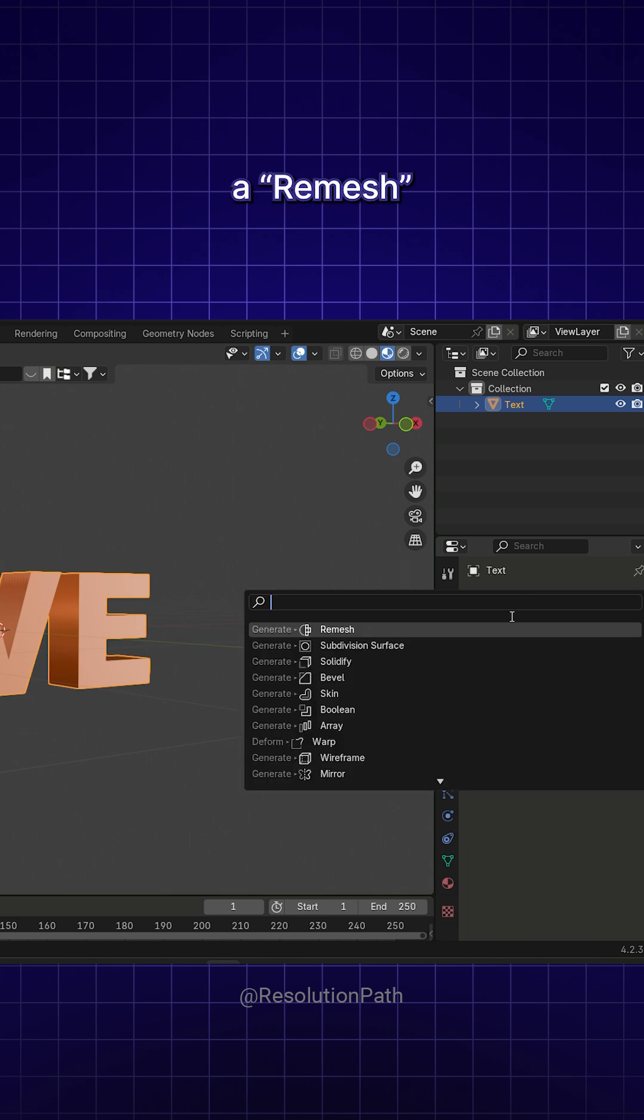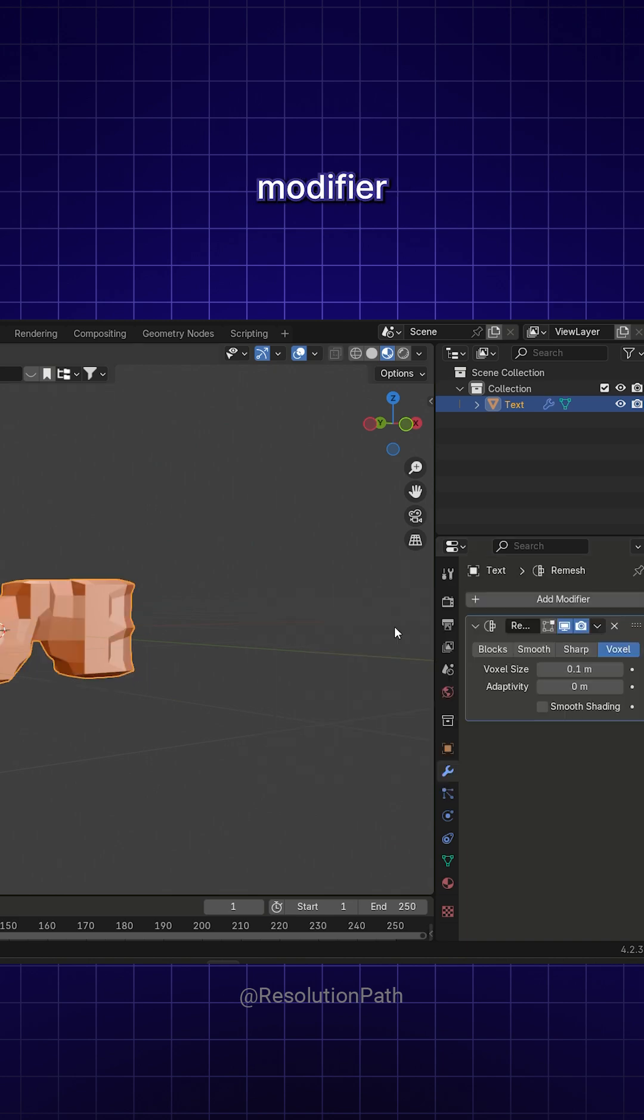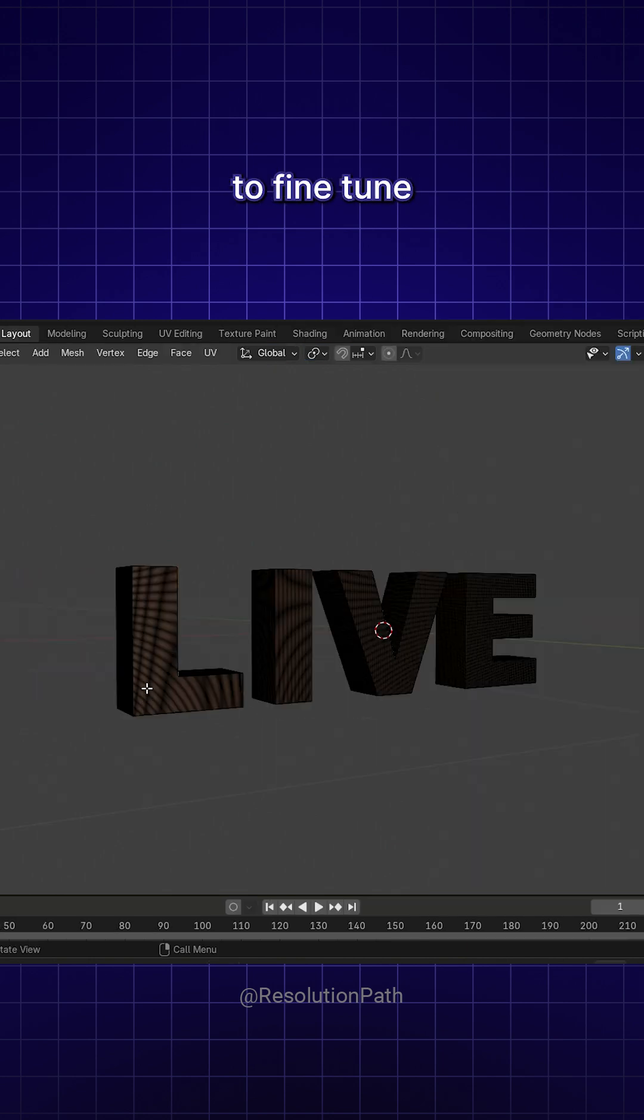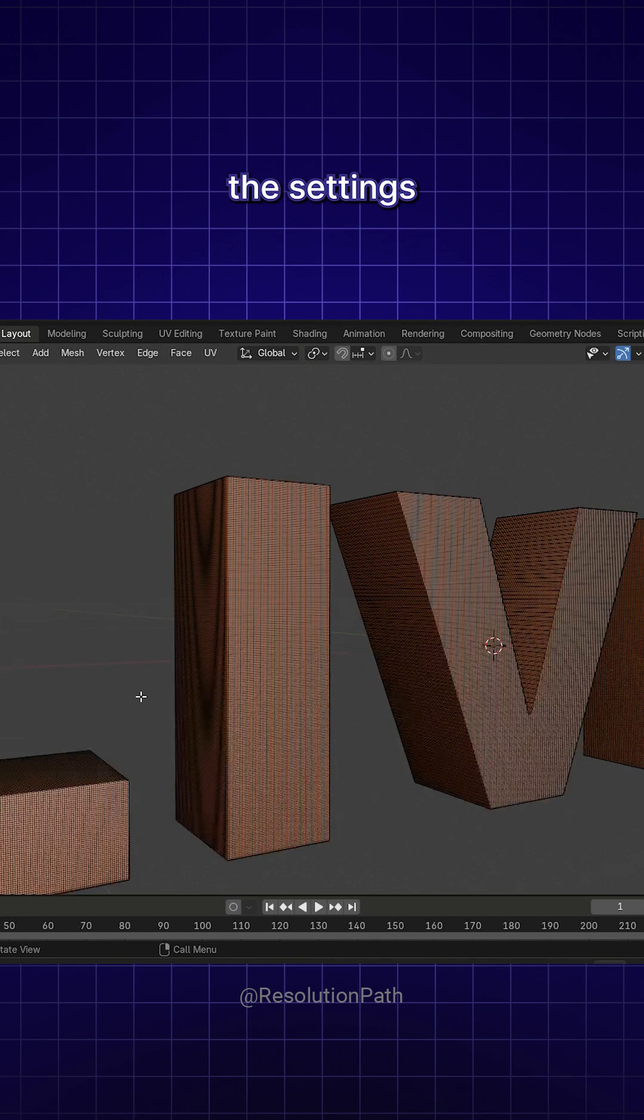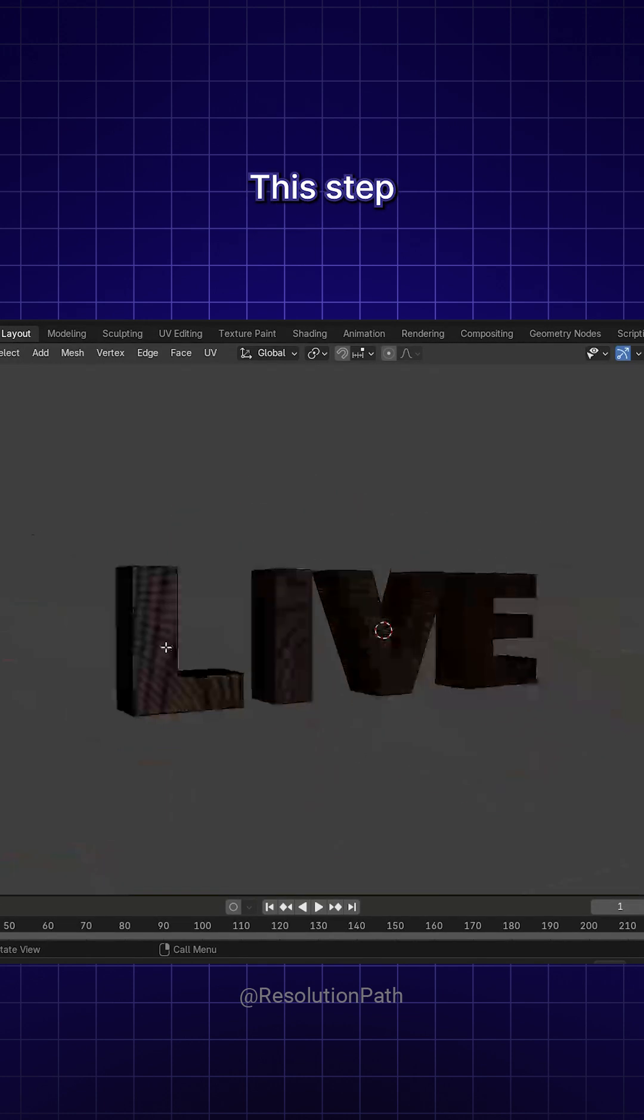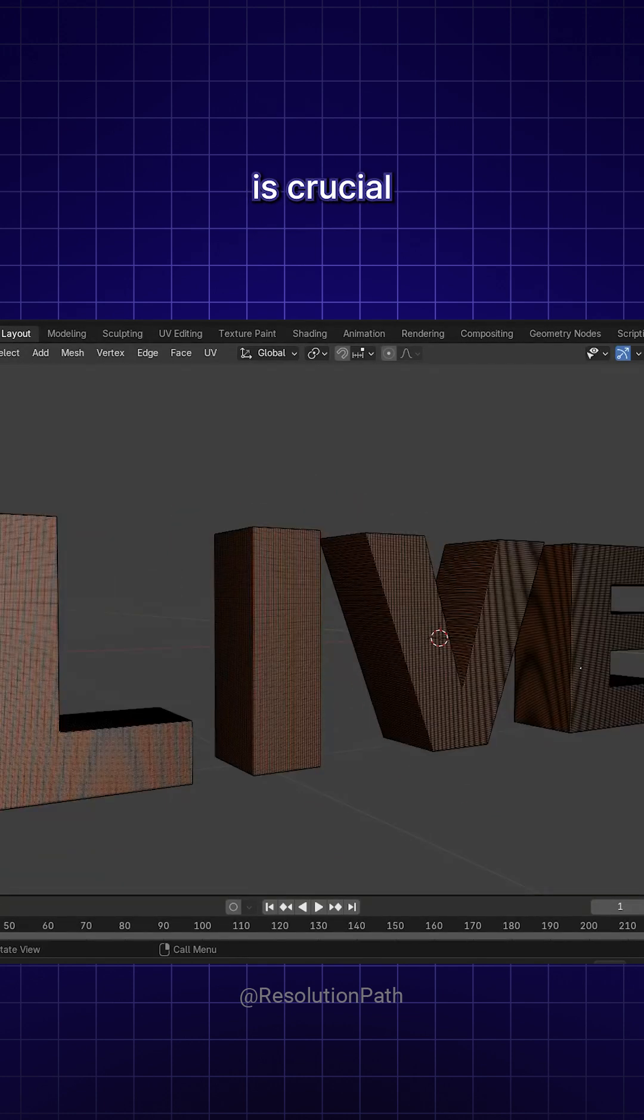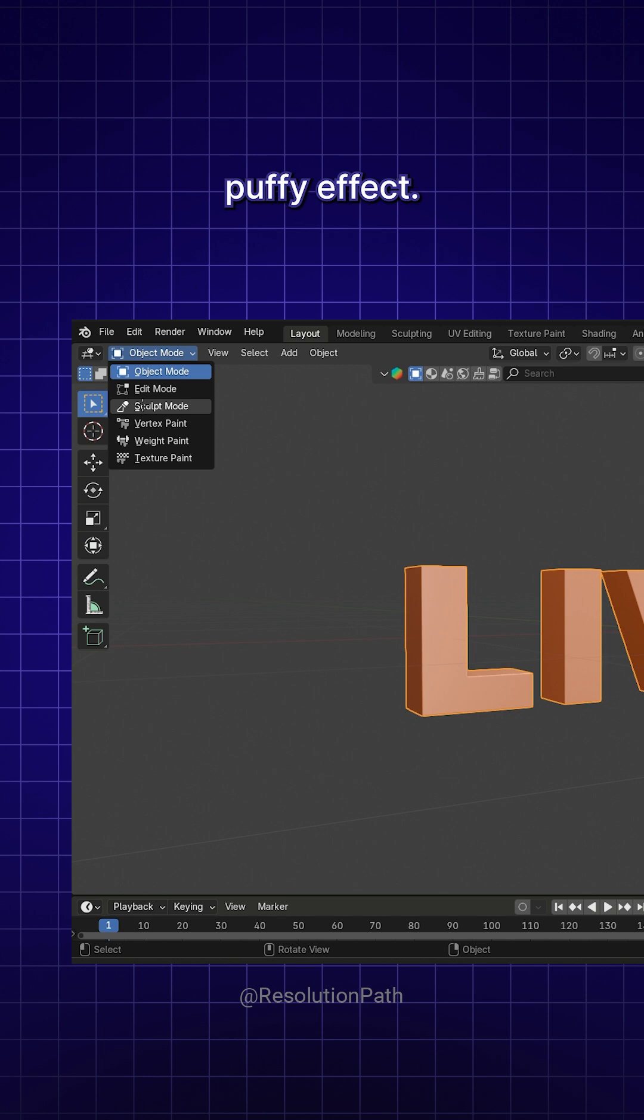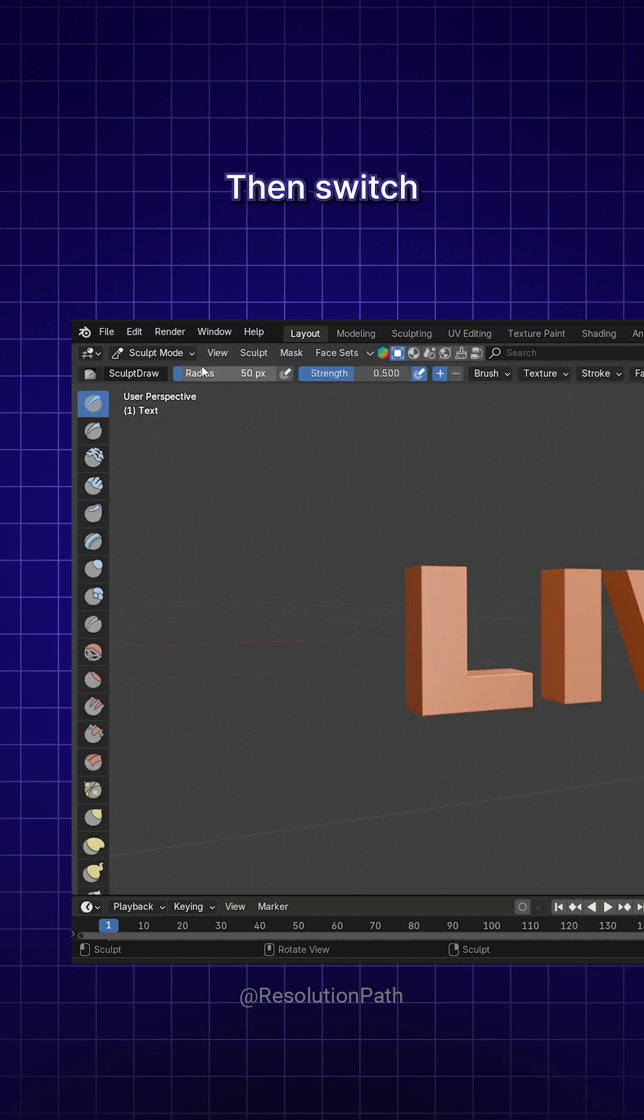Next, add a Remesh modifier to smooth out the surface. Make sure to fine-tune the settings until you get a clean topology. This step is crucial for achieving a high-quality puffy effect.